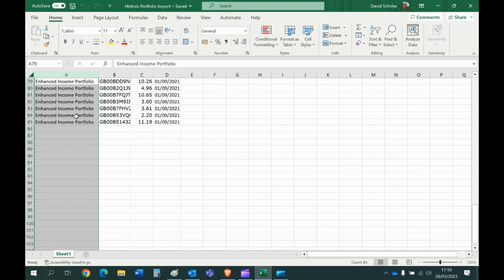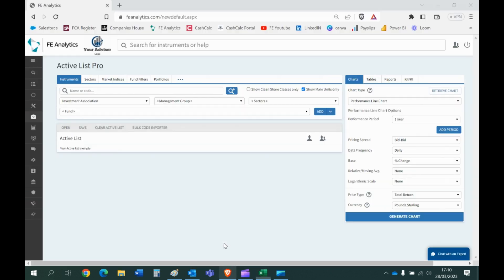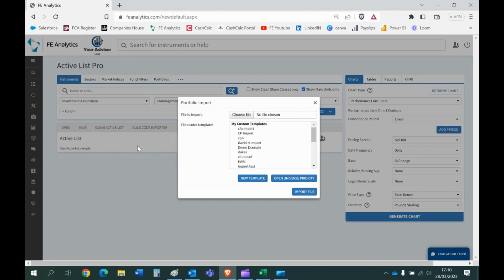So once you've got the data in the right format that we need it in, if I come into analytics, the importer is over here under Excel portfolio importer. Click on that and you need to build yourself a template. You need to build a template in analytics that is going to recognize this file you're bringing in. So if you click on new template and choose file.